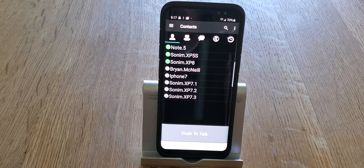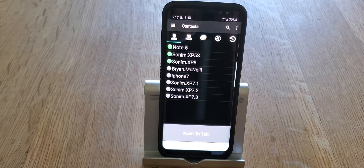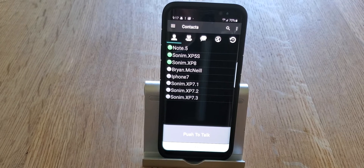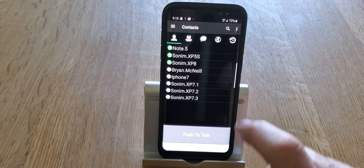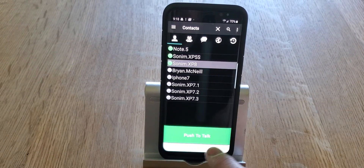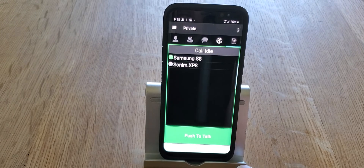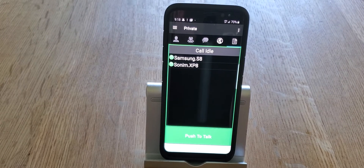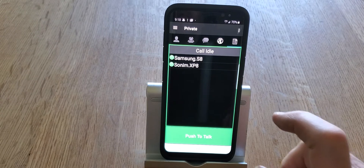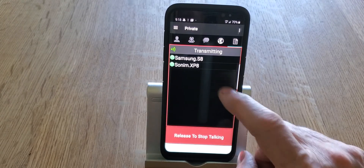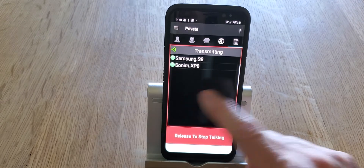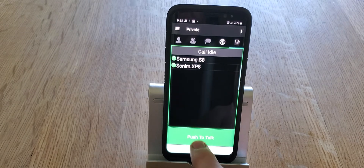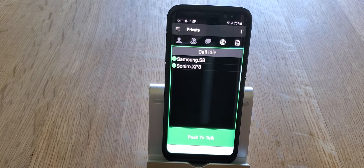The second option is to use the entire screen as a PTT. On this Samsung S8 with that option chosen, if we select the Sonom XP8, the push-to-talk button lights up — touch that and you have an active call going with the XP8. You can then touch anywhere on the screen to activate push-to-talk for subsequent transmissions. However, the very first time you initiate the call you have to use the on-screen button, otherwise you can't start the call.